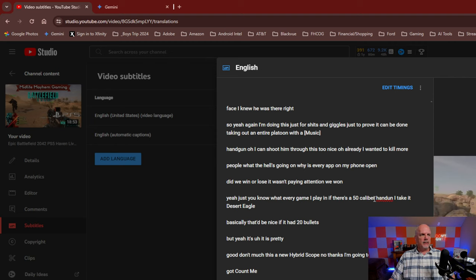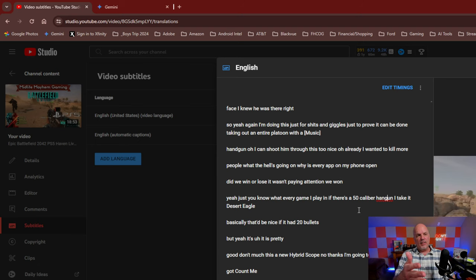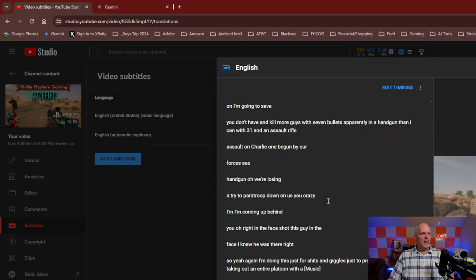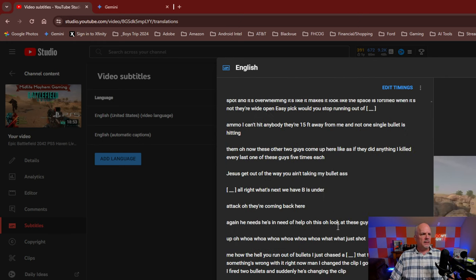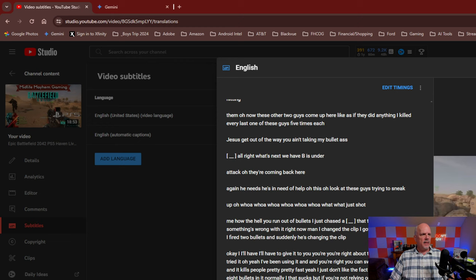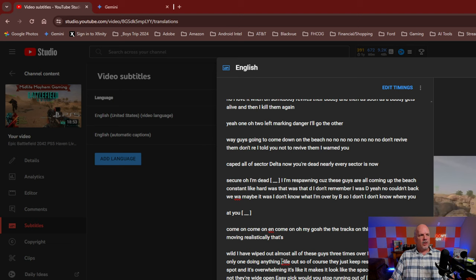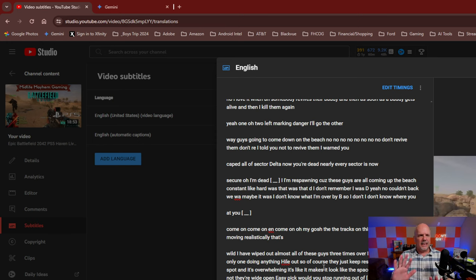For example, here it says '50 caliber hand done' — well, it's not 'hand done,' it is 'handgun.' So I just make that correction. That way, once I finish and save this, if anybody's watching the closed captions it's going to be the correct spelling. I'll usually just scan through and anywhere I see a red underline I'll take a look. Some things I'm not even sure what they are, so I won't try to change them — but that's just for this example.